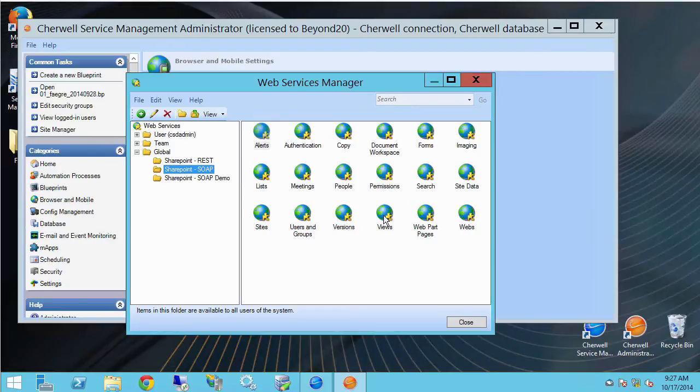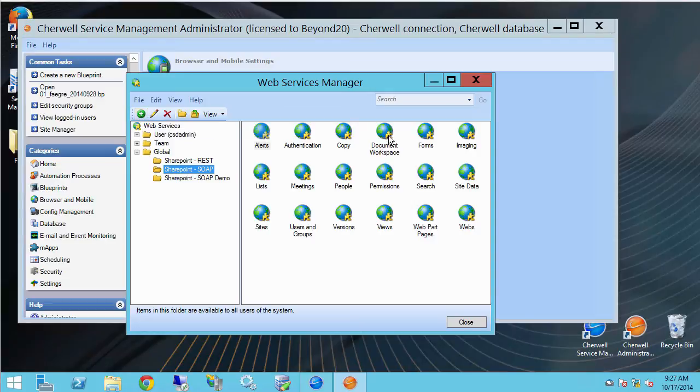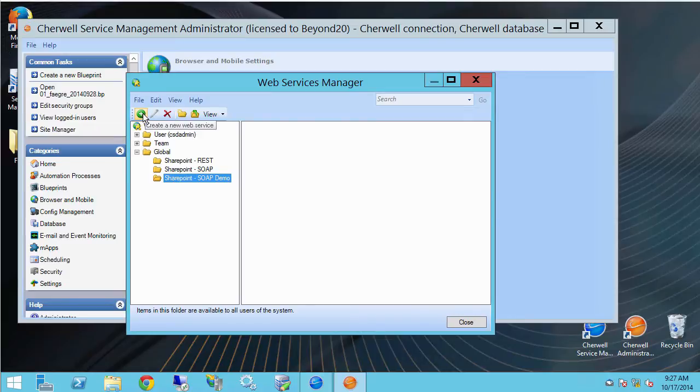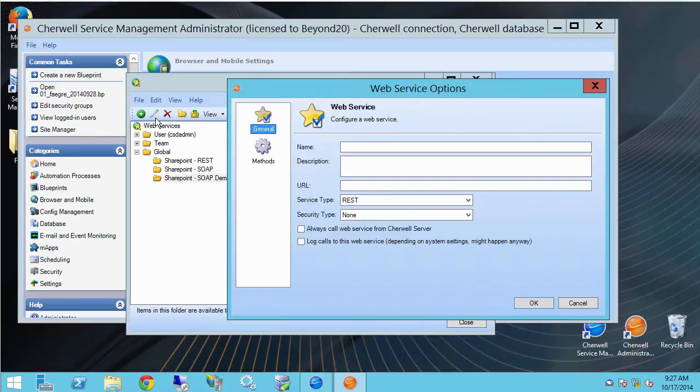Let's look at how we do that. In essence we can create a new web service for each of these web services that SharePoint exposes. So I've set up a little demo folder here so let's go into there. To create a new web service I'll click the plus icon to create a new one.